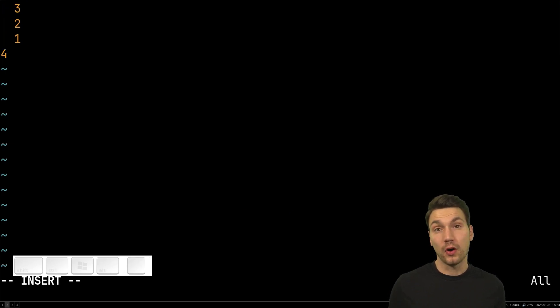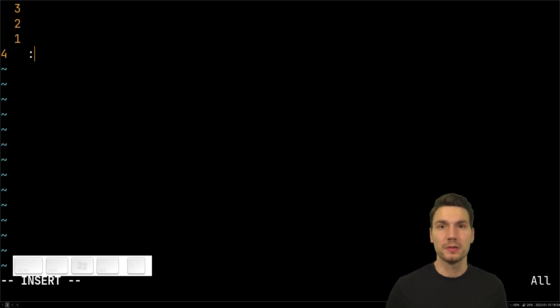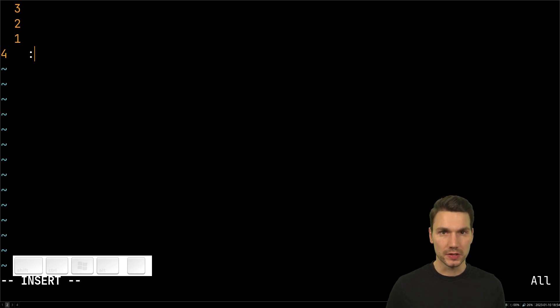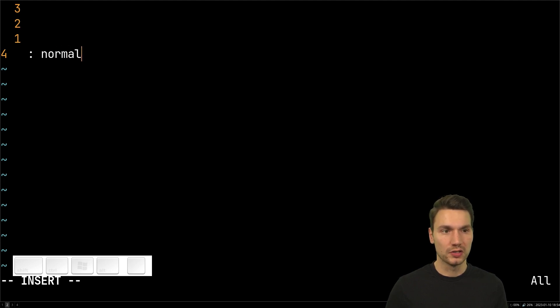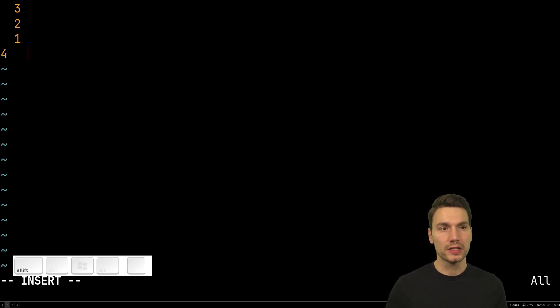So I've already explained in the past this one command that you can use with the colon command execution that is called norm or normal. How does this work?